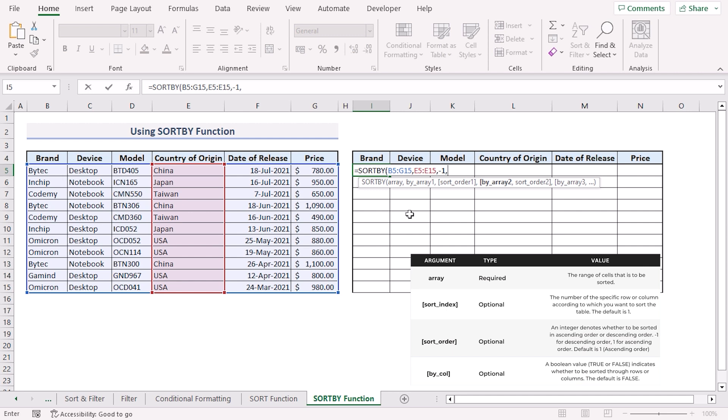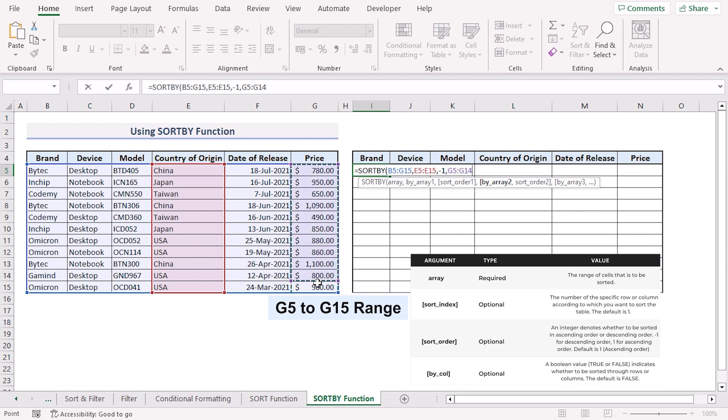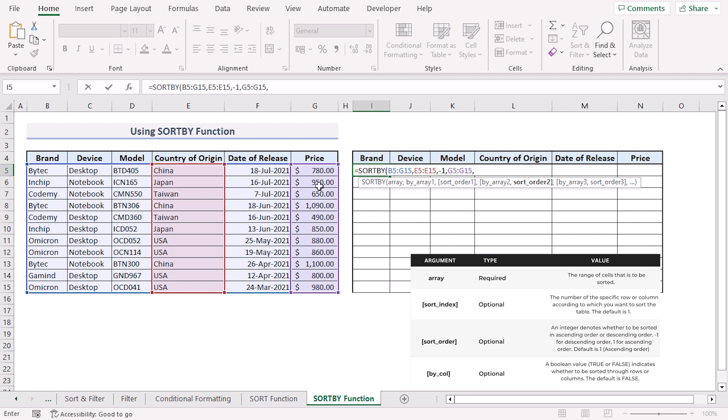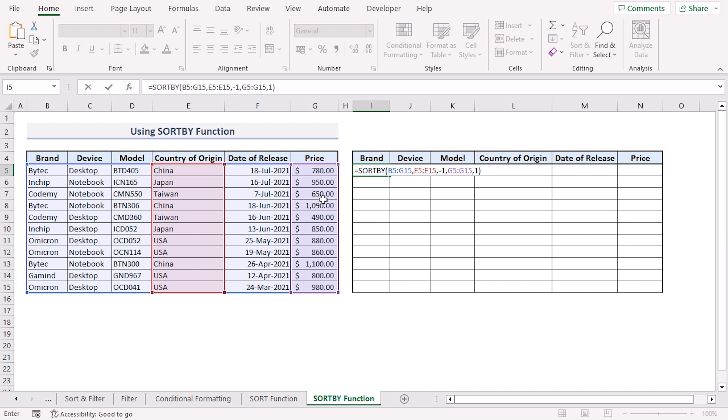Now we can add another column to our sorting. For instance I can add the price column. So I'll select from G5 to G15 range. And lastly I have to specify the sort order for the price column. In this case I want to sort it in ascending order. So I'll enter 1. Close the parentheses. Press enter.